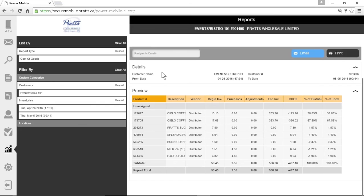And that's how you create a cost of goods sold report.